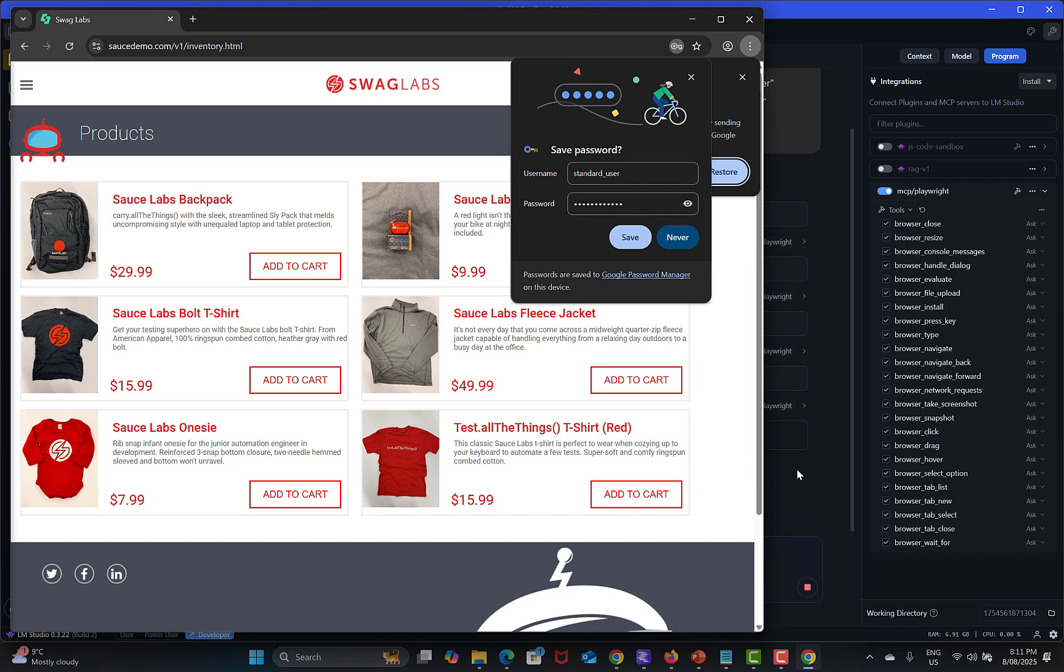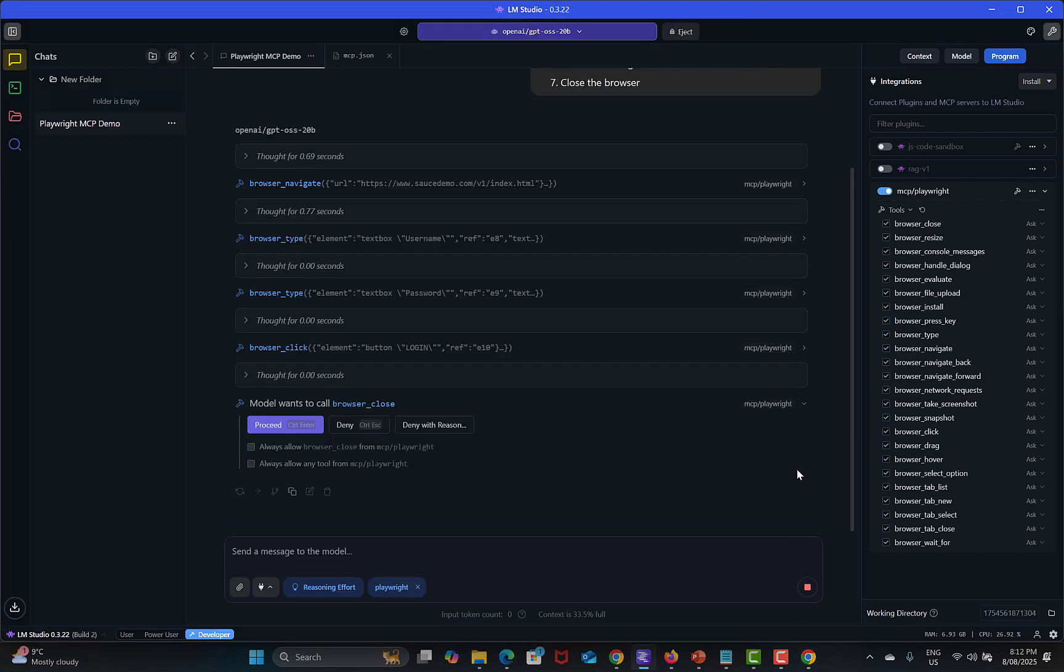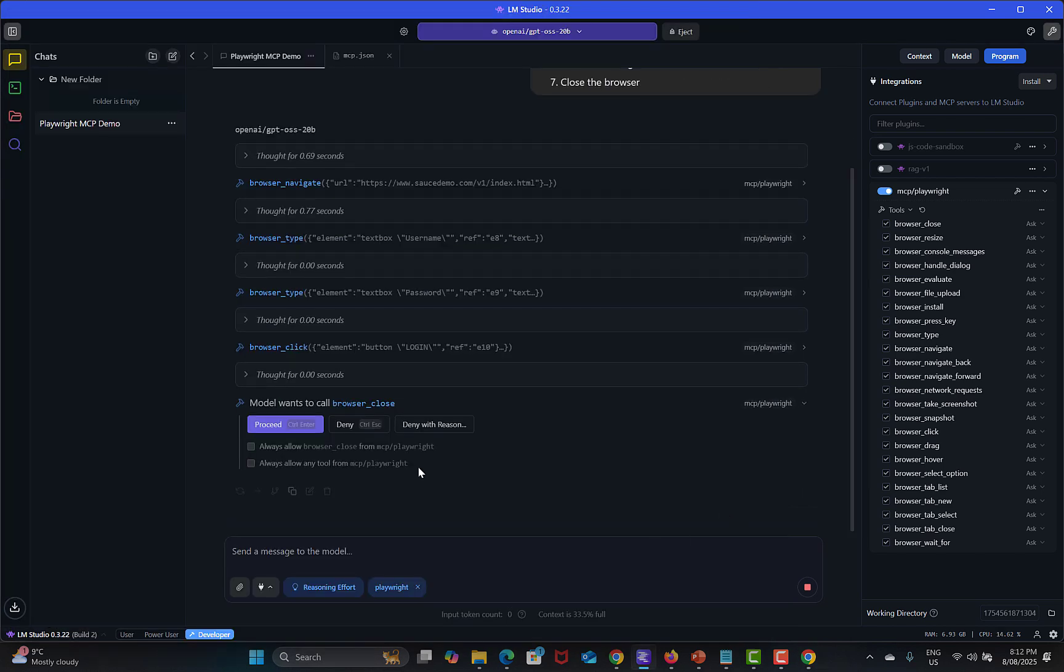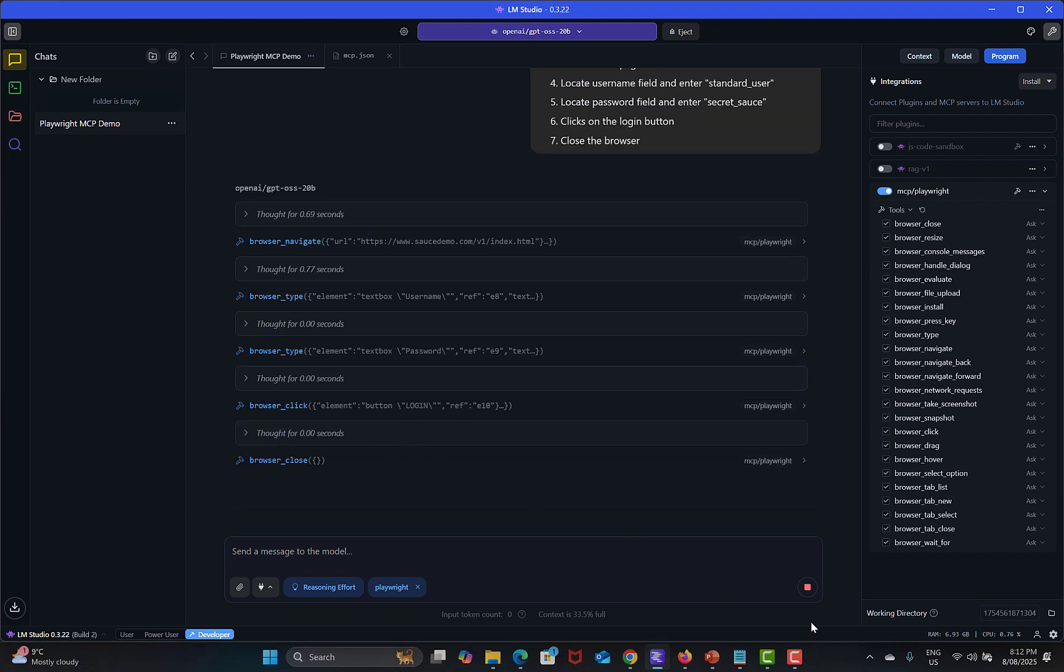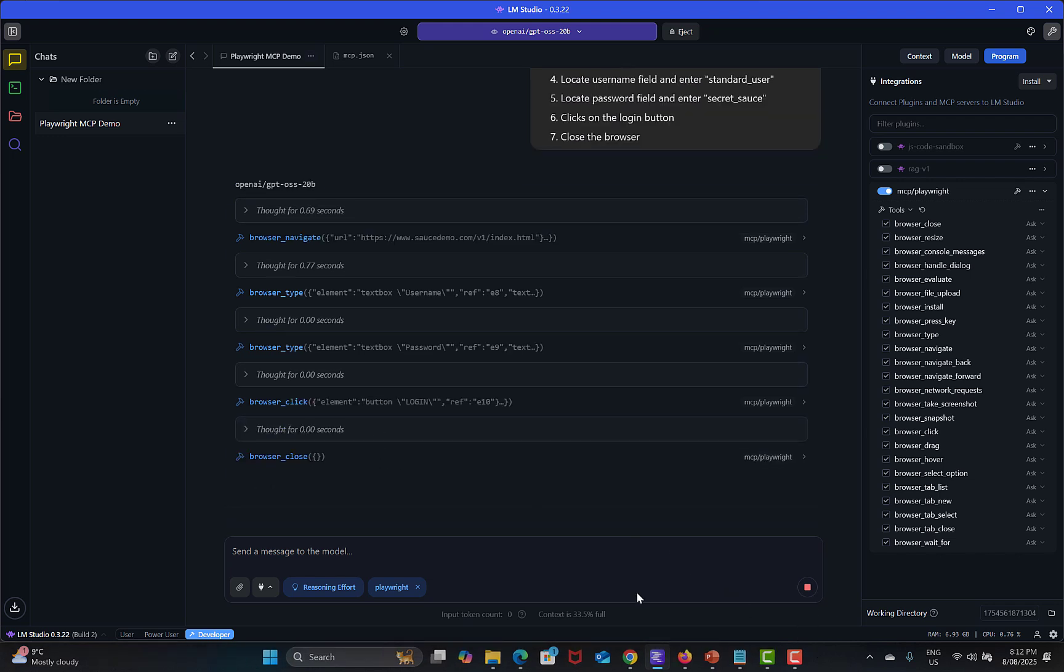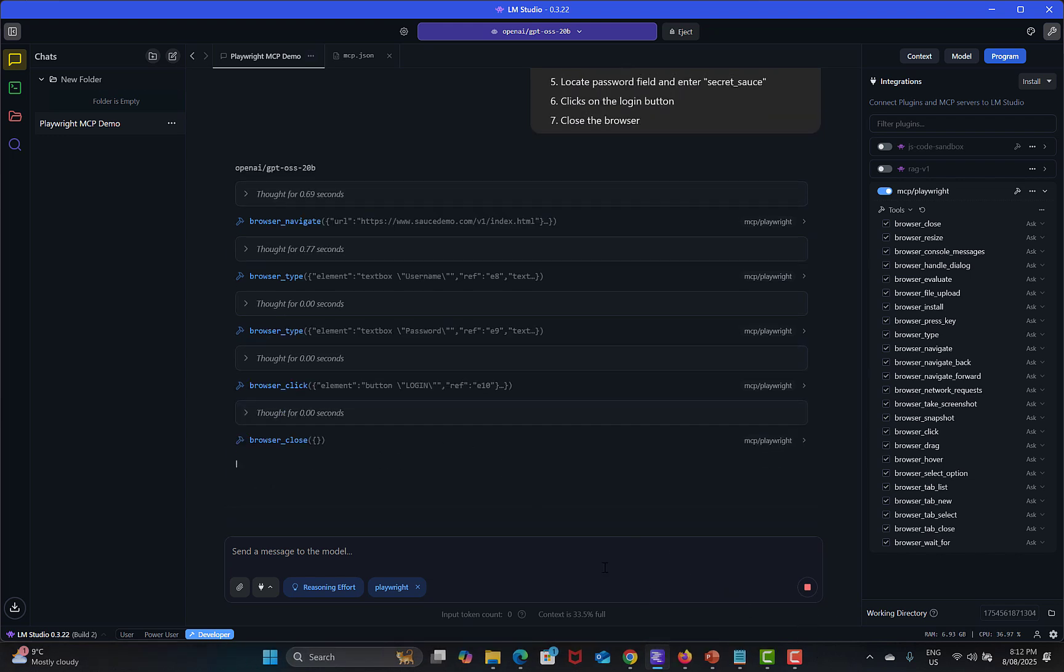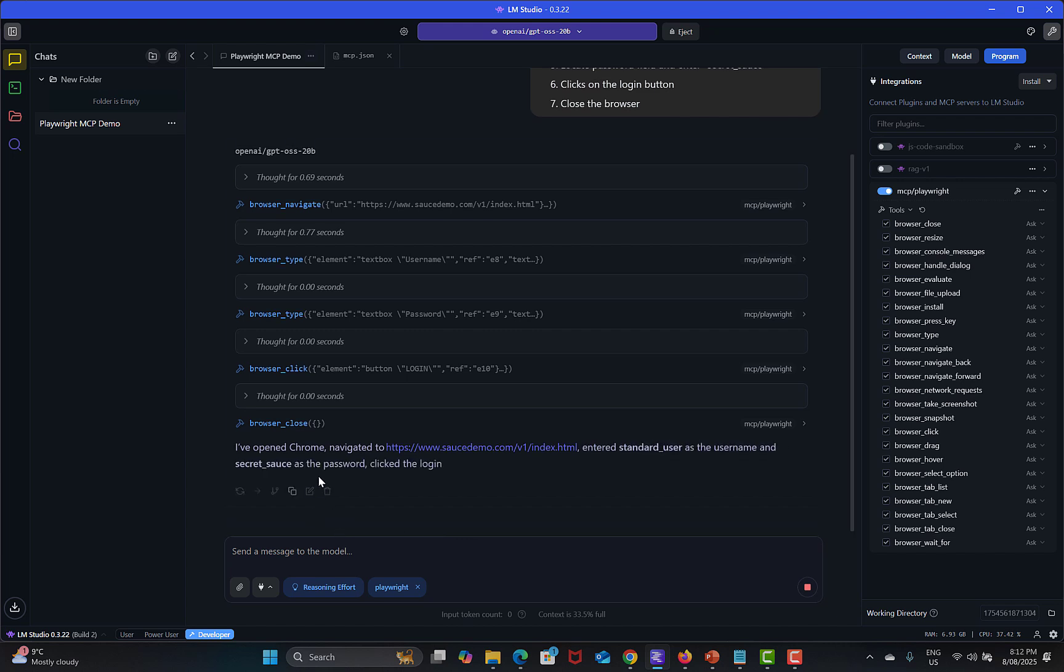Finally it's trying to click on the login button. Click proceed. You see that it's successfully logged into the Sauce Demo website. Now this is close the browser, proceed.